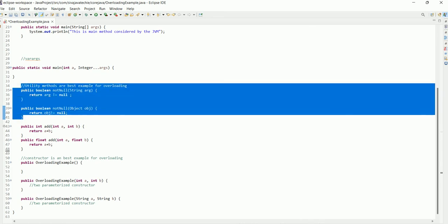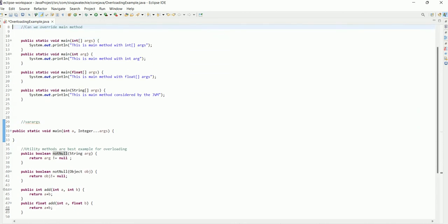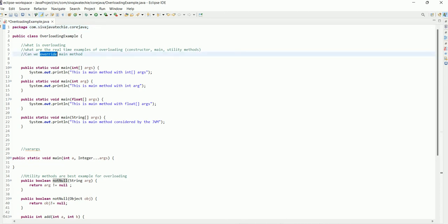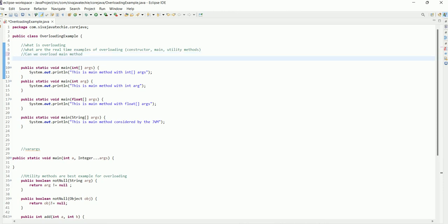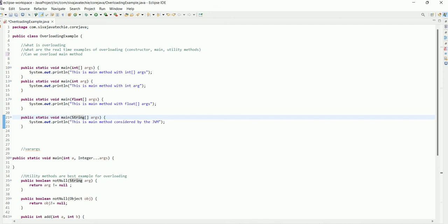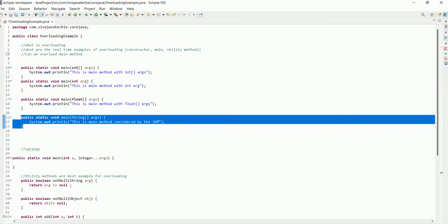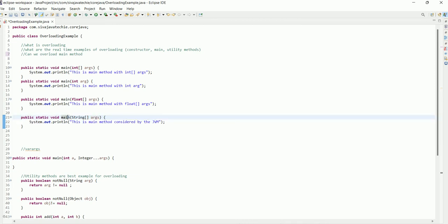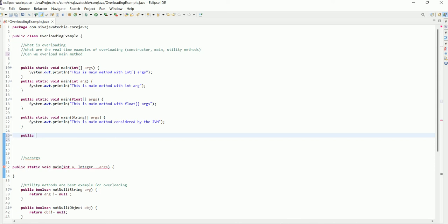Another tricky question: can we overload the main method? Yes, it is possible in Java. You can overload the main method, but JVM will always look for the standard main signature, which is 'public static void main(String[] args)'. As long as you place this particular method signature, JVM automatically identifies it as a valid entry point and will start executing it.